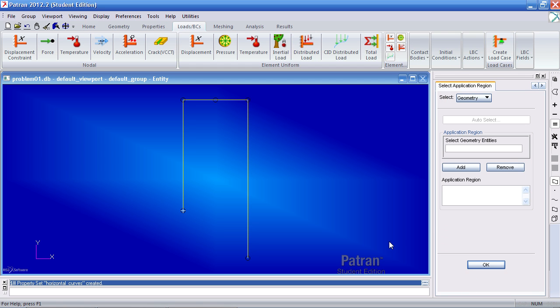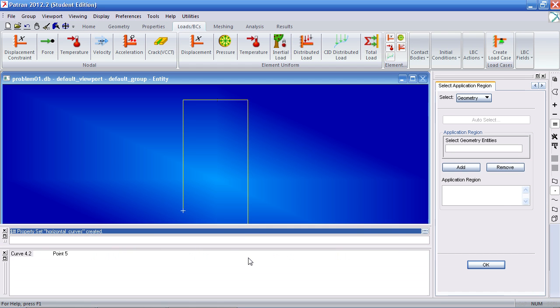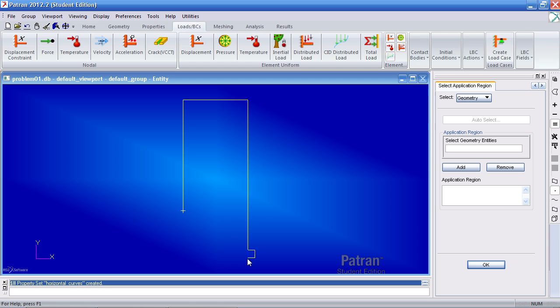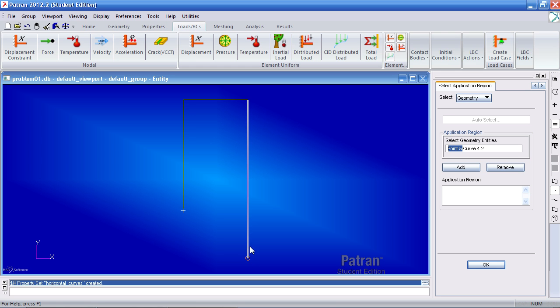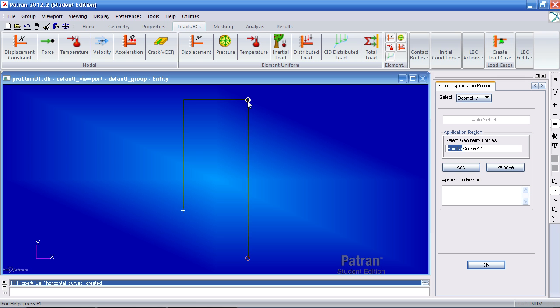Select your application region. Here I just want to select points. So I will pick the point filter here. And you'll notice that two entities have been selected here. This is point five. This is actually curve four. The first point is here. The second point is here.